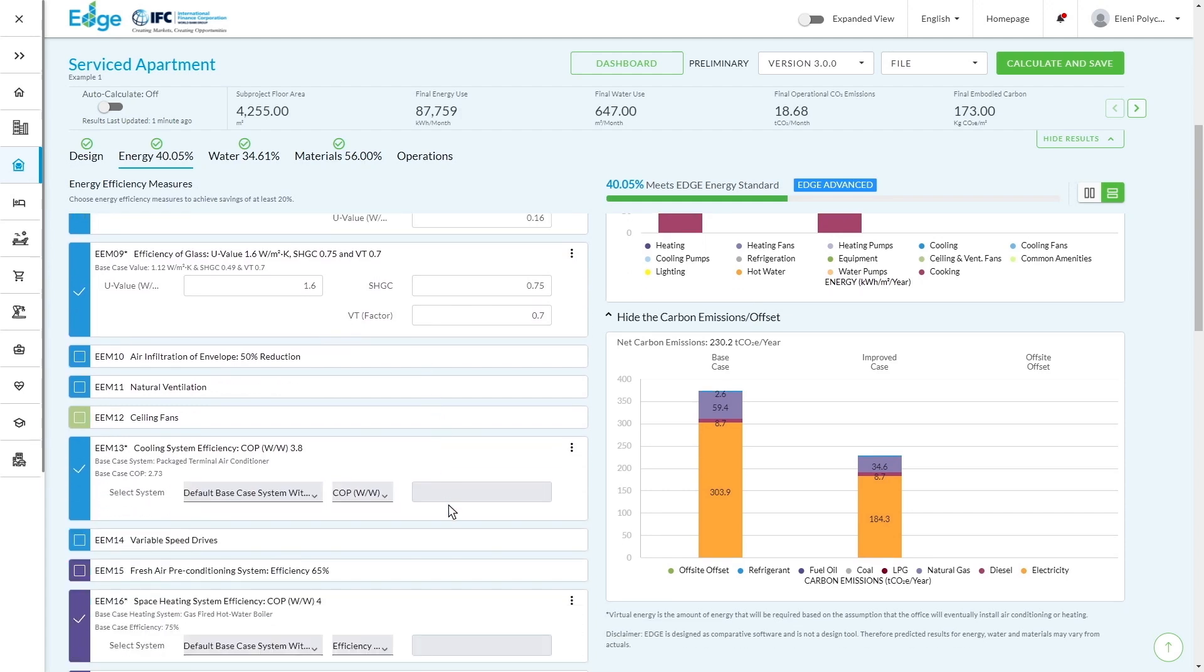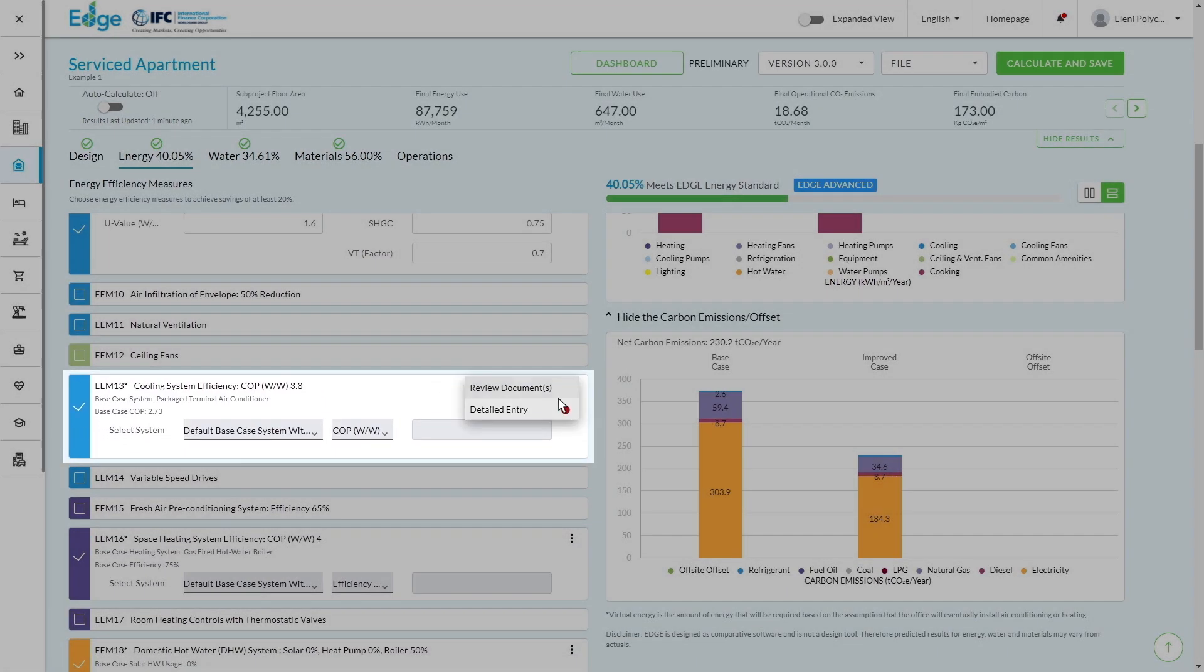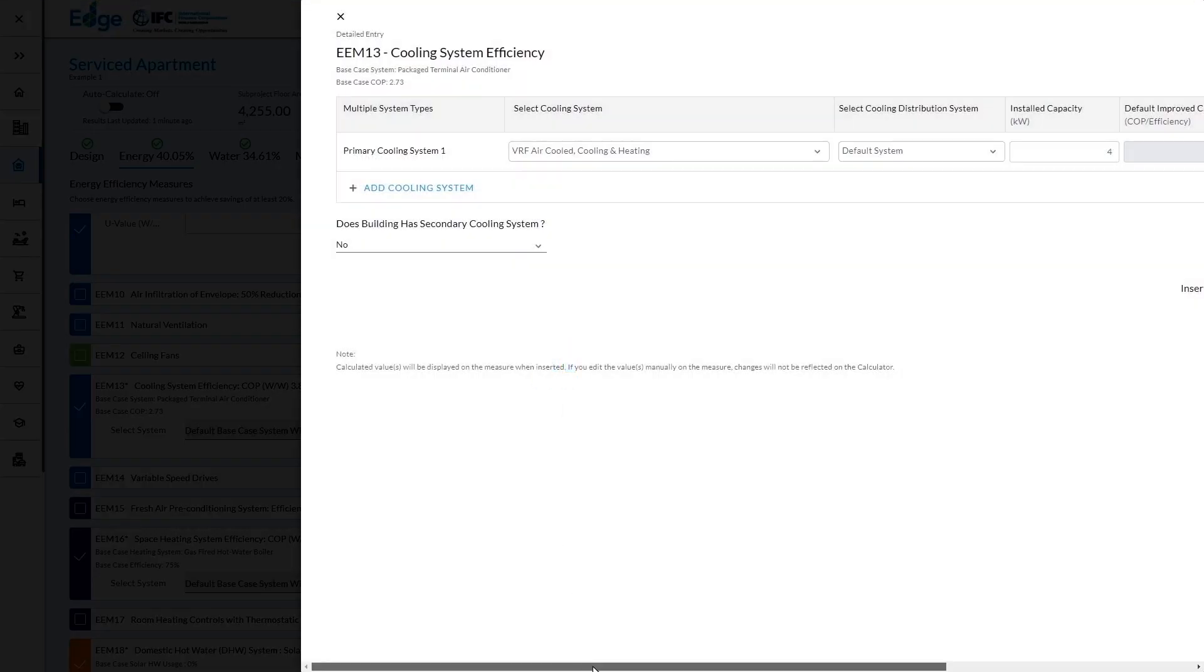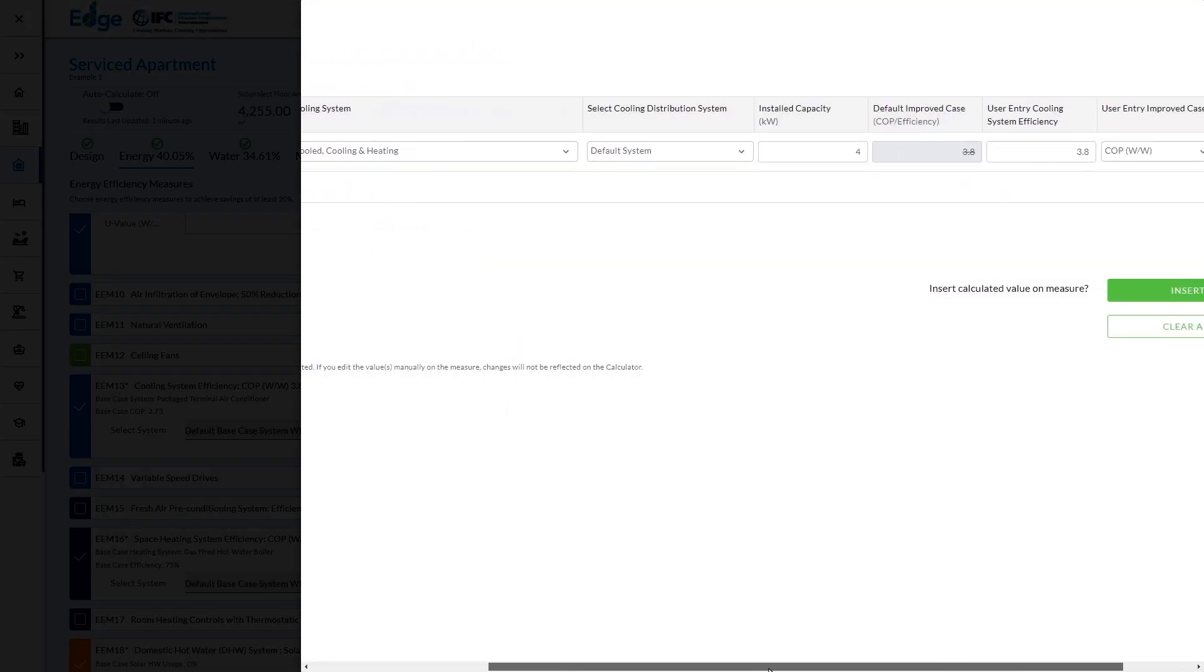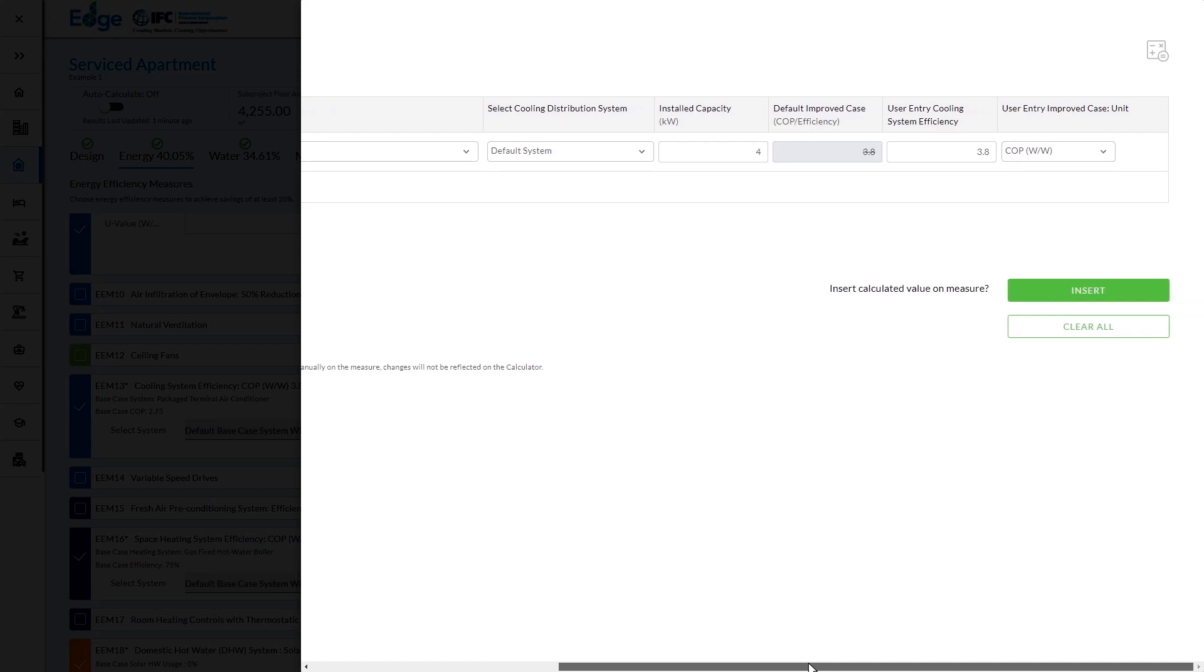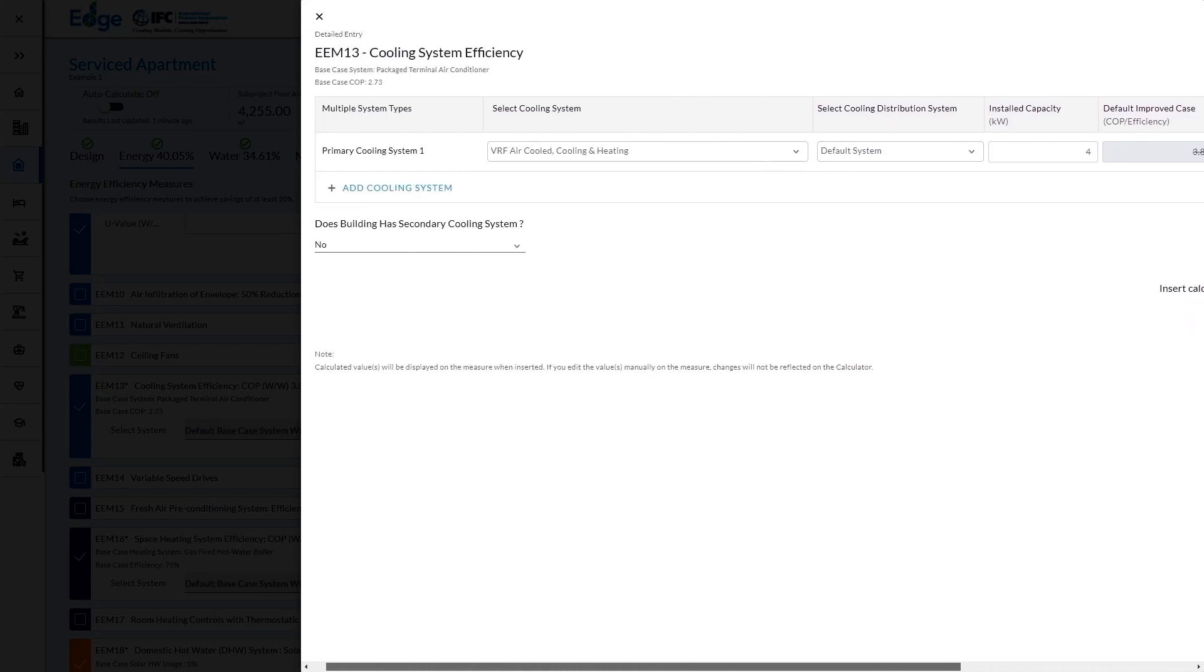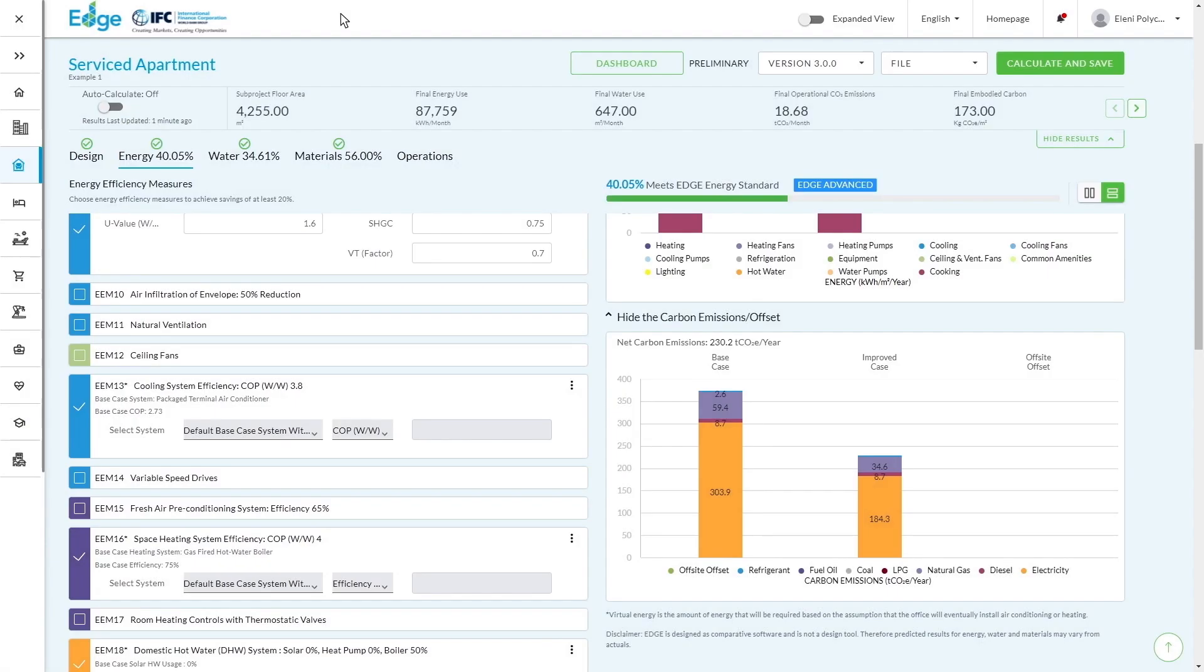If I scroll down a little bit further, you can see the COP here is blank. And if I actually click on the three dots and go into the further detailed entry, you're able to find a little bit more information and do any types of calculations that are required. So you can see if, for example, you had multiple systems within your particular building, you can add multiple entries, which would allow you to calculate the overall average for the building.